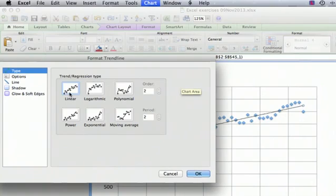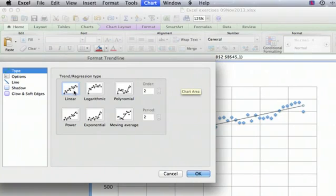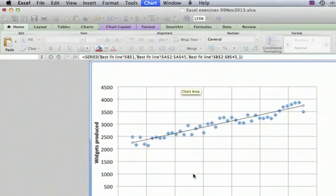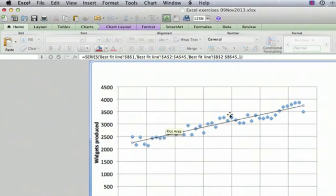The most common one, of course, is linear. And when you look at this data, it sure looks like it's going to want to be a linear plot. So it's the default selected, so let's just say OK. And there's our line.